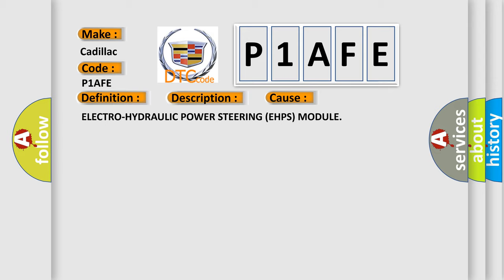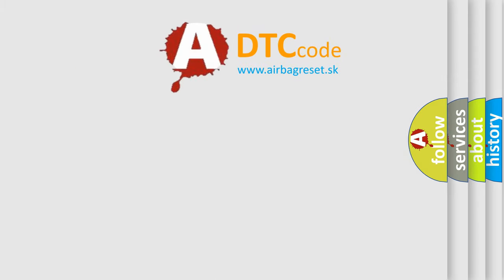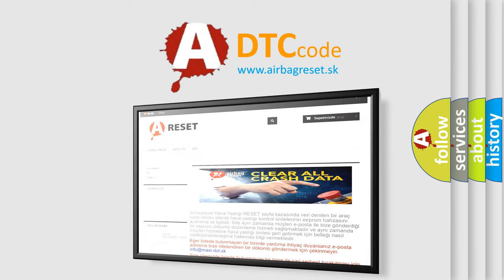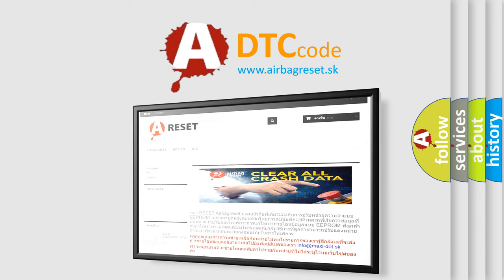Electro-hydraulic power steering E-HPS module. The Airbag Reset website aims to provide information in 52 languages. Thank you for your attention and stay tuned for the next video.